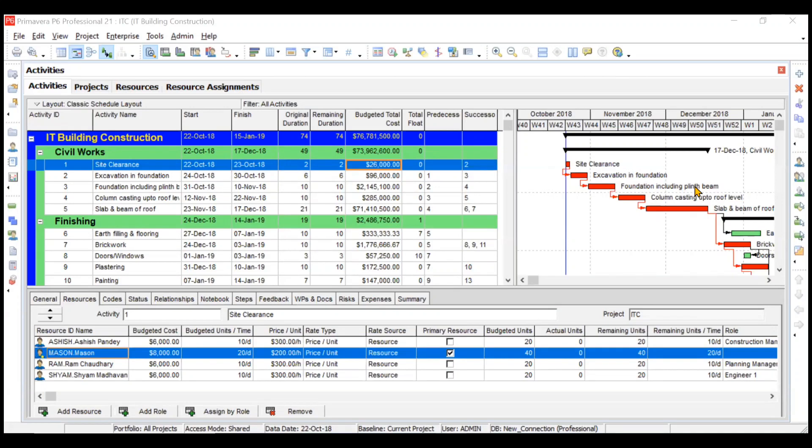Hi everyone. In this particular video, we'll be learning something called activity codes. We'll be creating some activity codes, then assigning those activity codes, and then using the options of filter by, grouping, and sorting to show the usage of activity codes. So without any delay, let's get started.